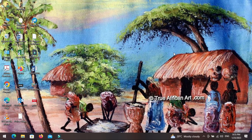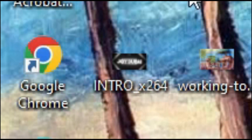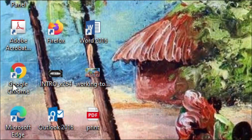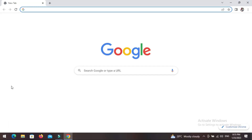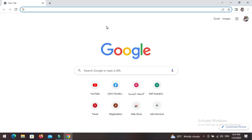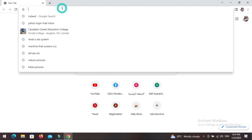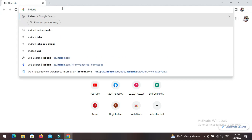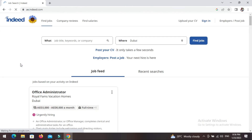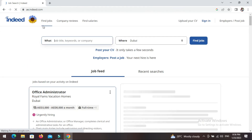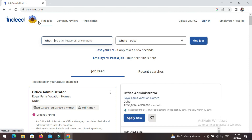Let's dive into the video. You can see here we have Google — just go here and click. Make sure you have internet. We are going to type 'Indeed.' There you go — click on it and it will bring you to this page.